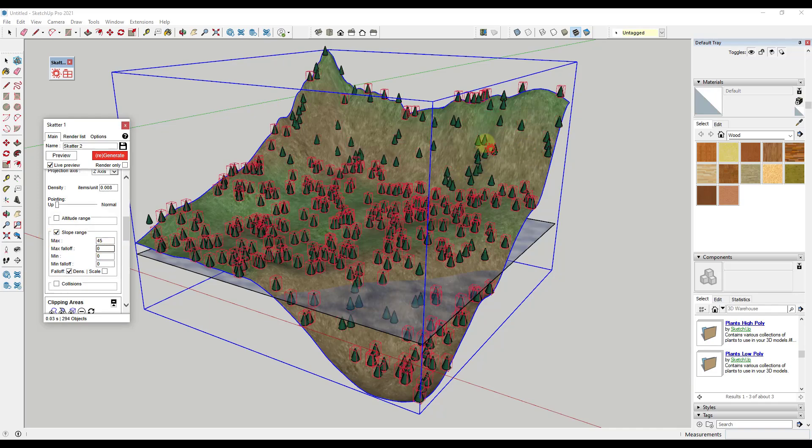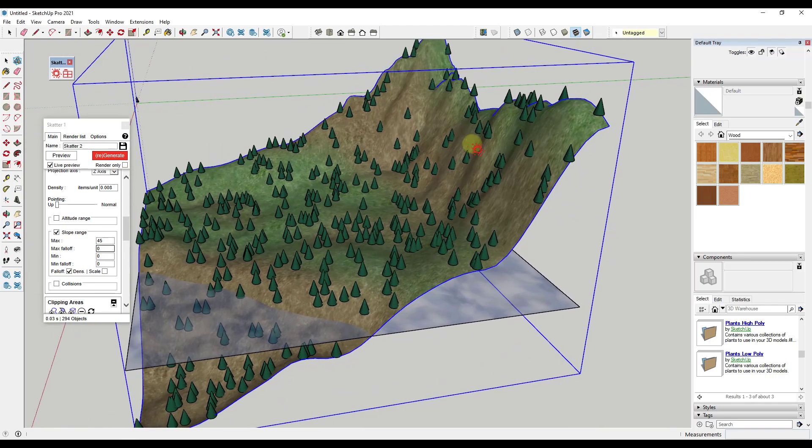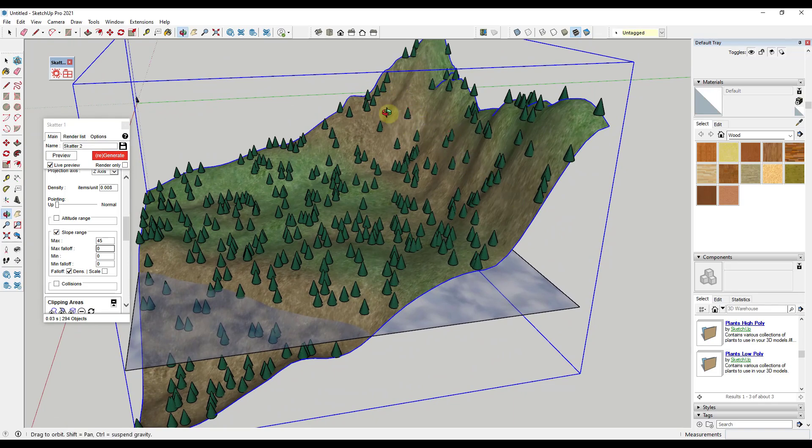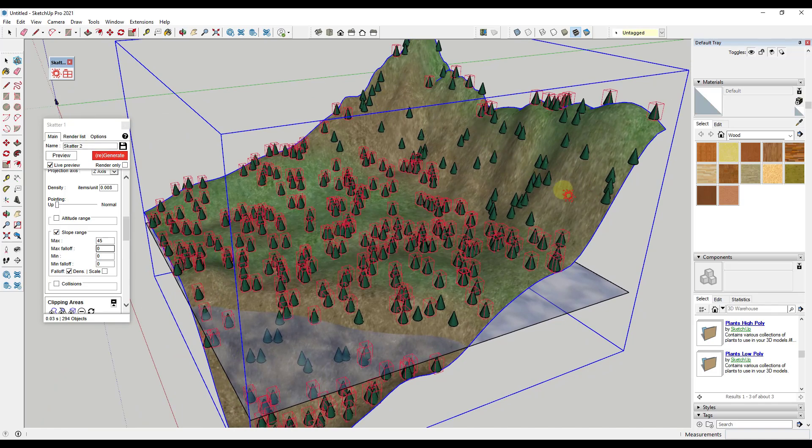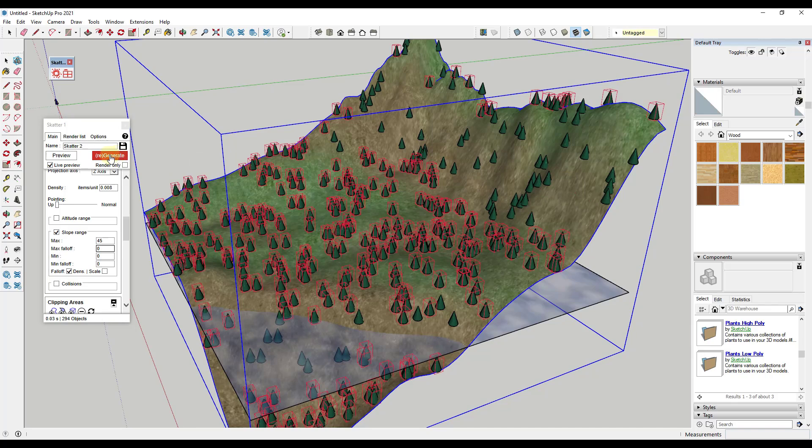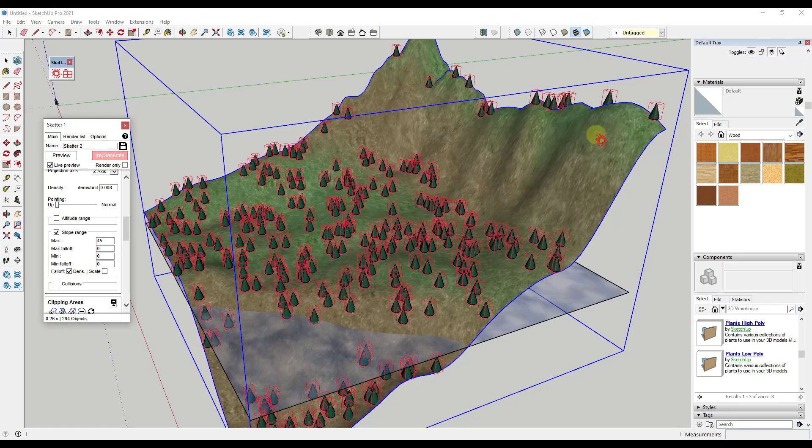Notice what happens up here when we do this. We're going to drop this down to 45 and then I'll just click off of here. Notice how these no longer have red boxes on them. What that means is that Scatter looked at this and saw the vertical surface of this object and decided that there shouldn't be objects in here anymore. Now notice how this was placed in here. We don't necessarily want that, so I'm going to click on Regenerate. When you click on Regenerate, it's going to update your tree locations inside of your model.